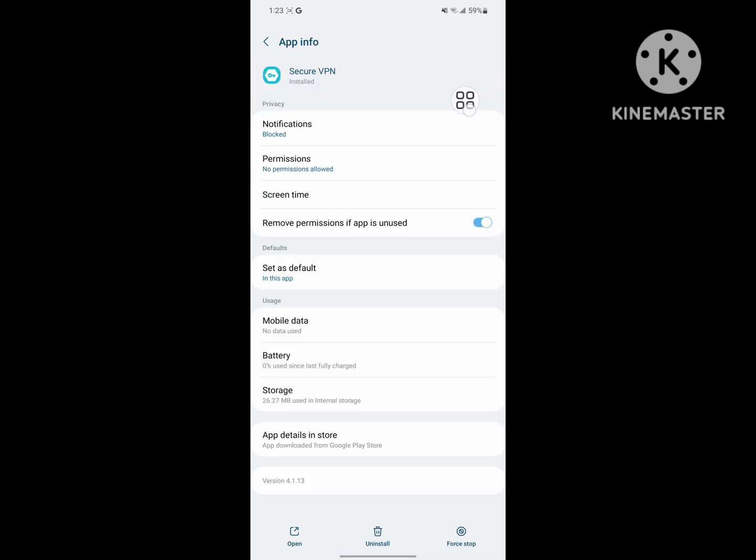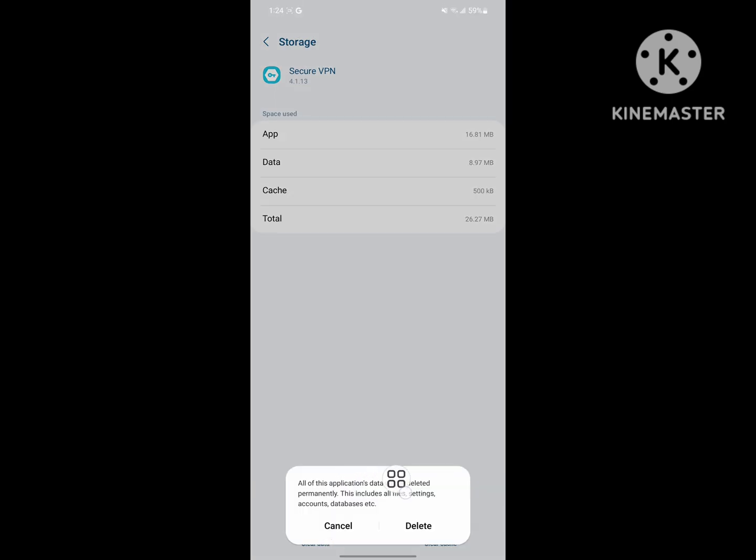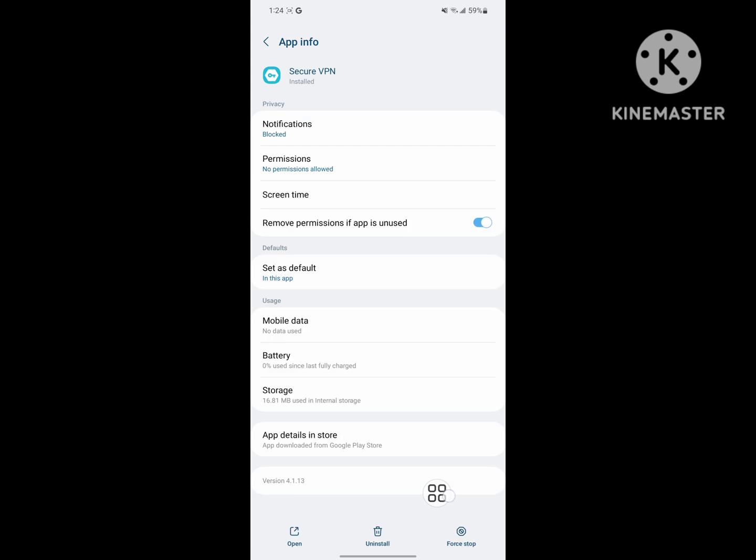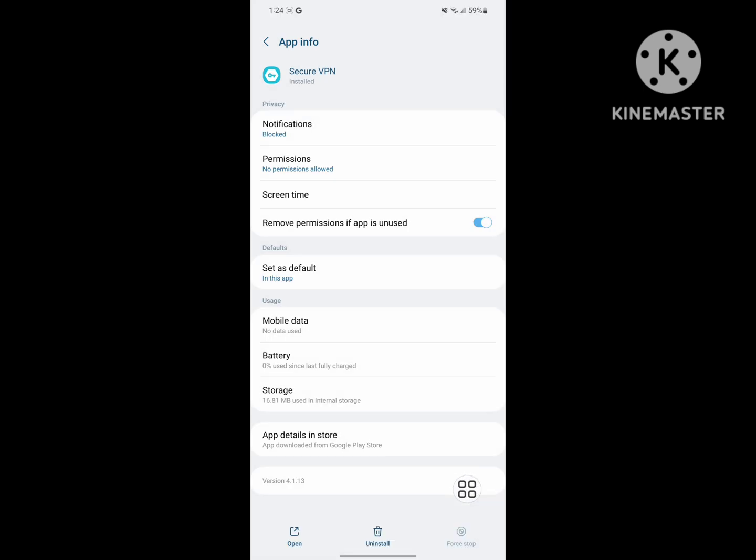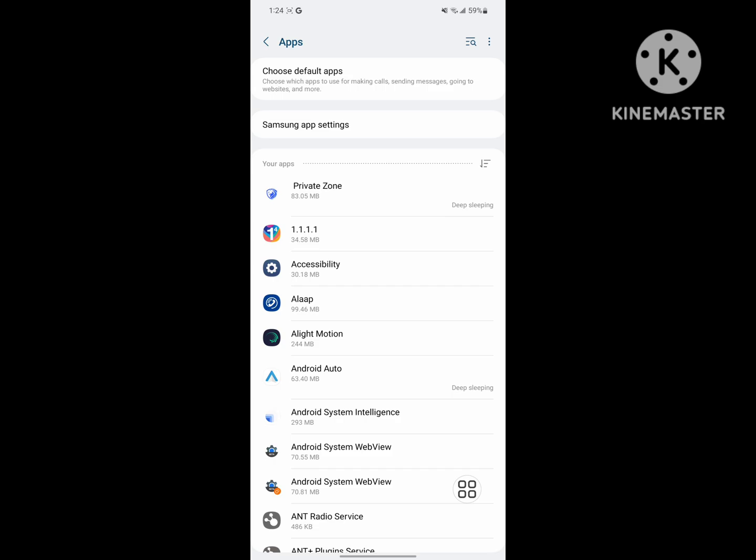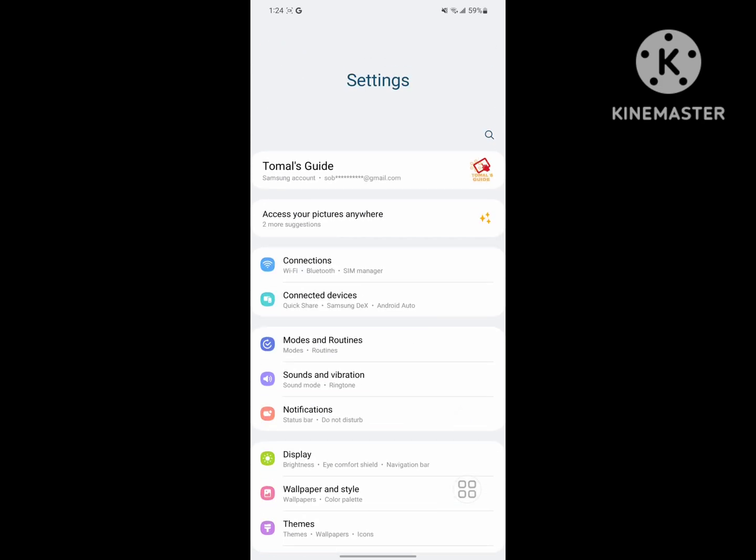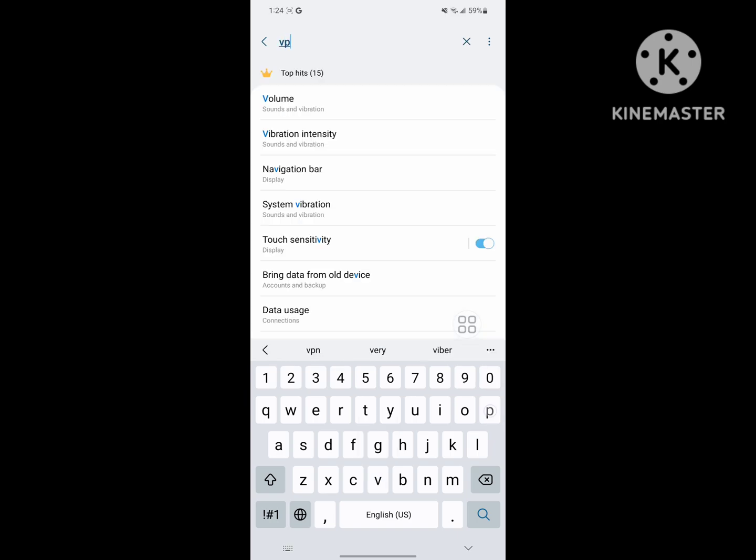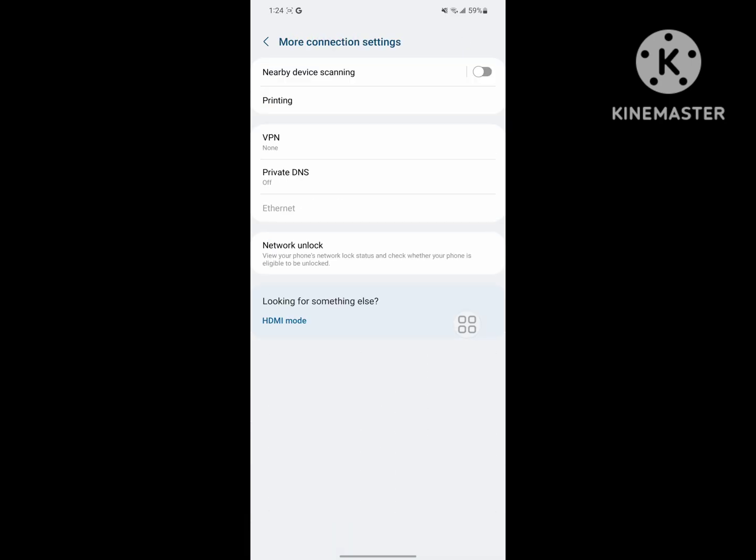Tap on Storage, then tap on Clear Data and tap Delete. Next, tap on Force Stop. Now search for VPN and tap on VPN.